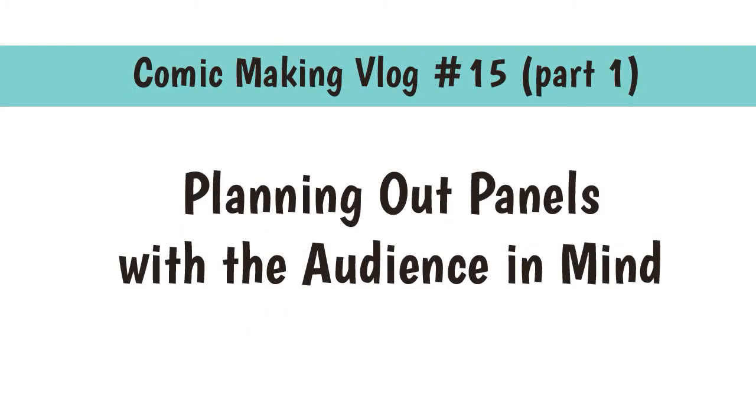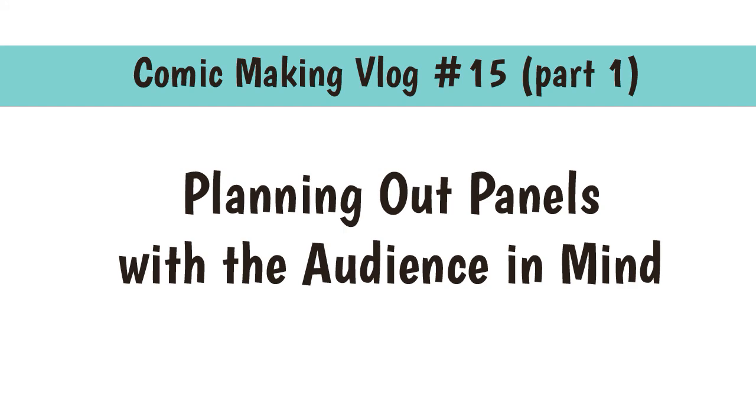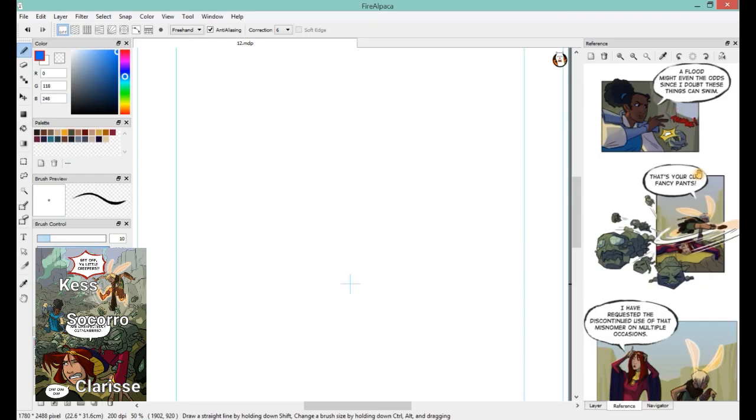This week the vlog episode is split up into two parts. This first part is about how I plan out my panels with the audience in mind, meaning why do I make certain choices and why do I think the audience will have an easier time understanding my story if I do one thing versus the other. People who don't care about planning out panels can skip this part, and the drawing one is going to be in part two when I actually start doing some artwork.